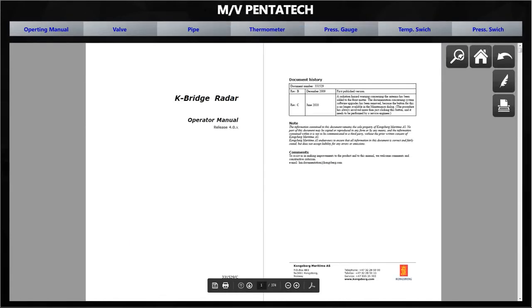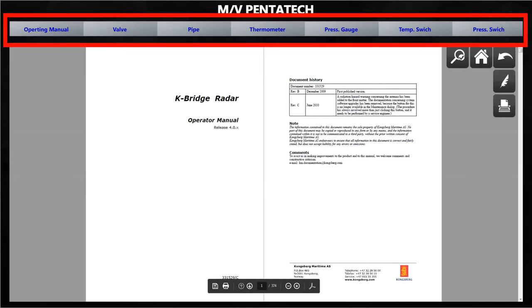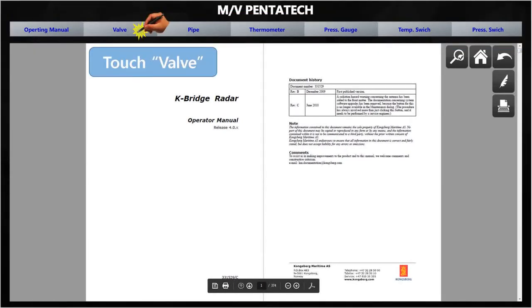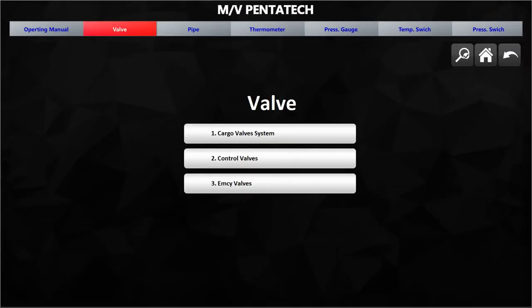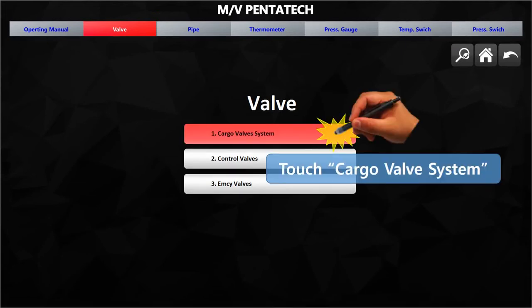You can see the selected vendor manual. Common equipment icons are prepared at the top of the screen, including valve, pipe, thermometer, pressure gauge, temp switch, pressure switch, and operating manual. To confirm valve specifications, touch the valve icon at the top of the screen. You can see various valve categories. Touch a valve category to move to its vendor manual.